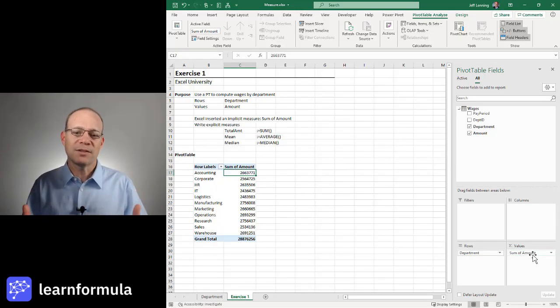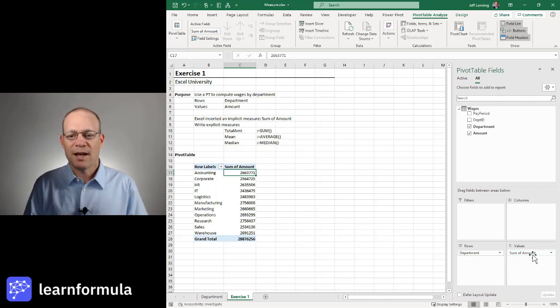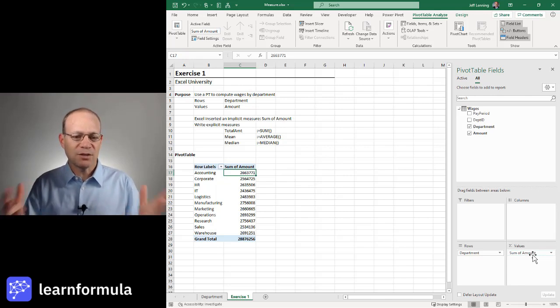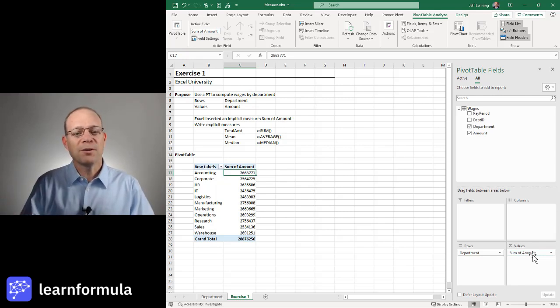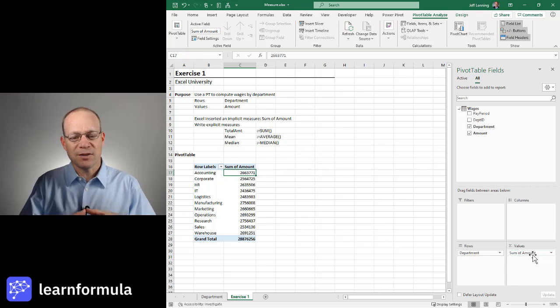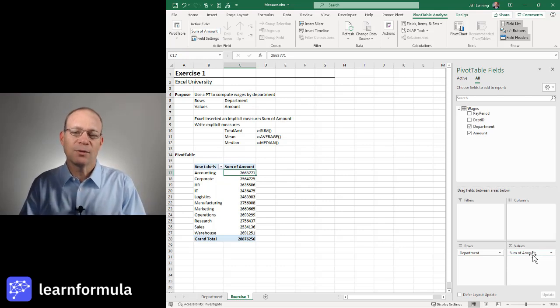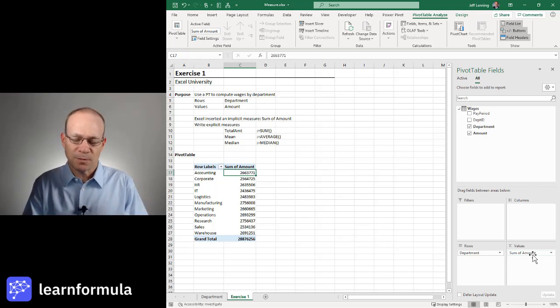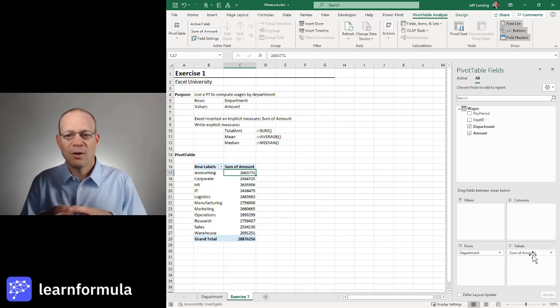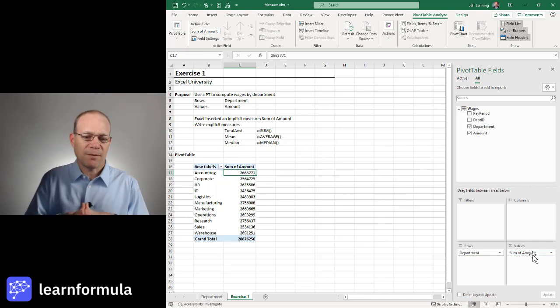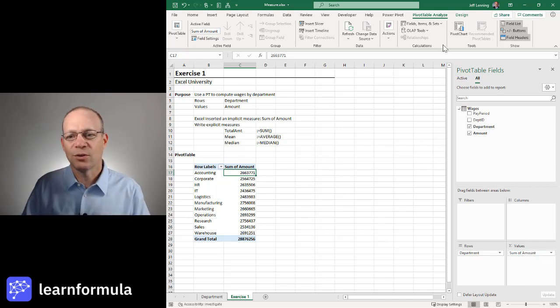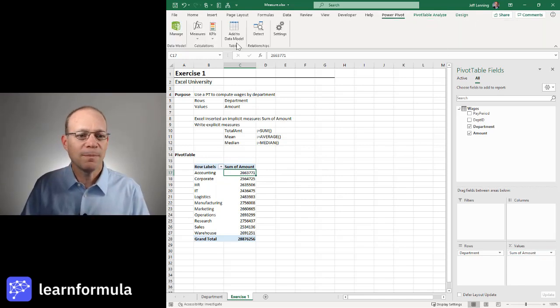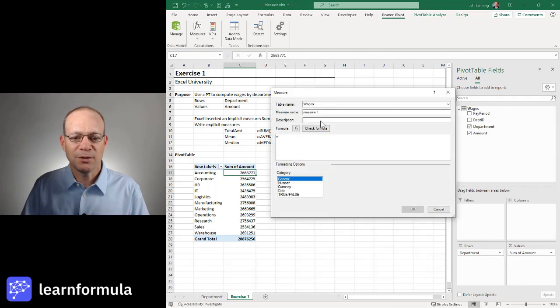As the complexity of our models grows, as the sophistication of our workbooks and our reports grows, we'll be better off by explicitly writing those formulas, explicit measures. So how do we do that? We do that by going to Power Pivot, Measures, and clicking New Measure. When I click New Measure, I get this measure screen.